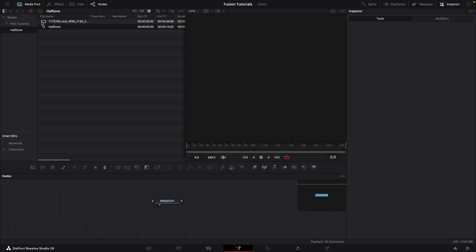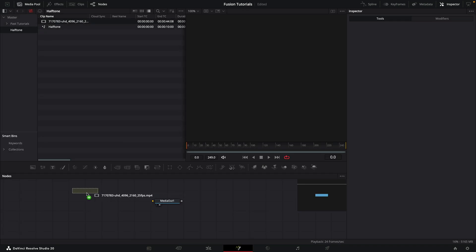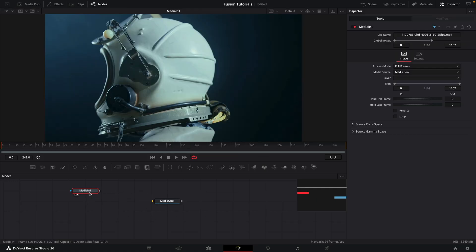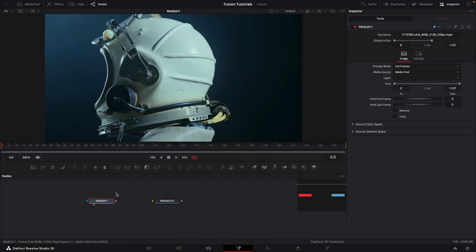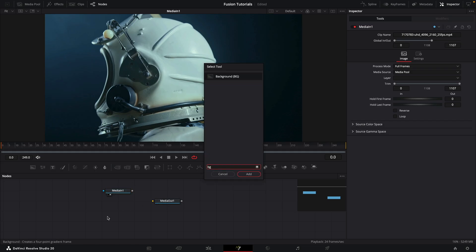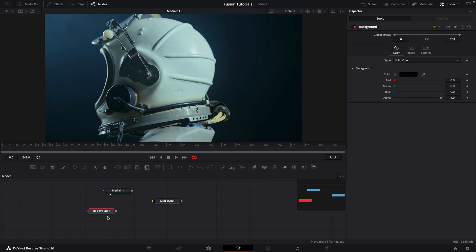I'm going to come over to the media pool and bring in my asset. This is a clip from pexels.com and I will give you a link in the description. Now it's 4K and I don't actually want it to be 4K, so I'm going to create a new background.